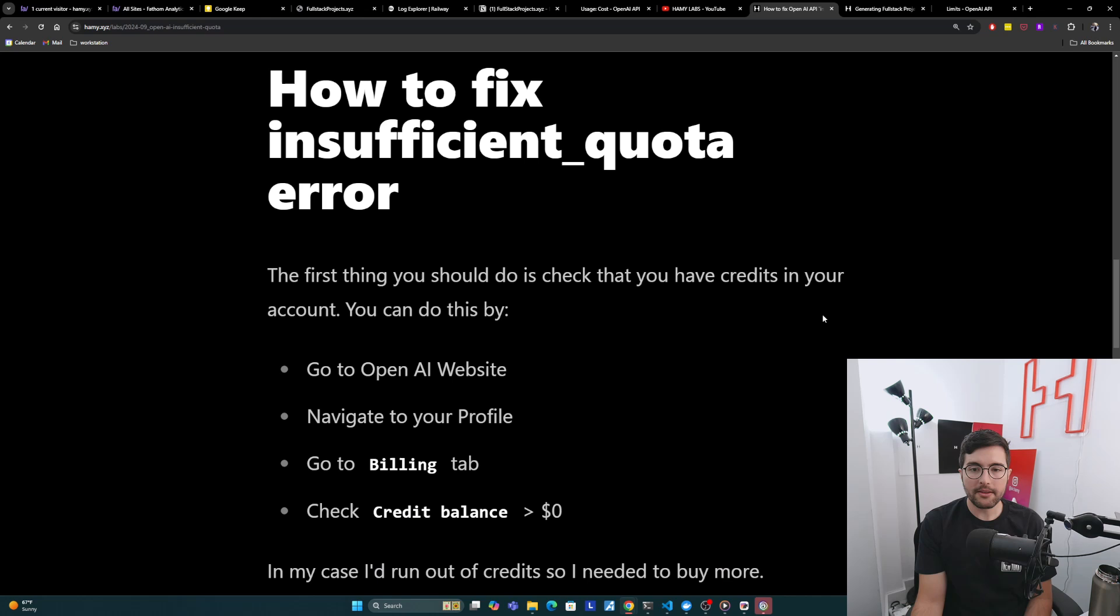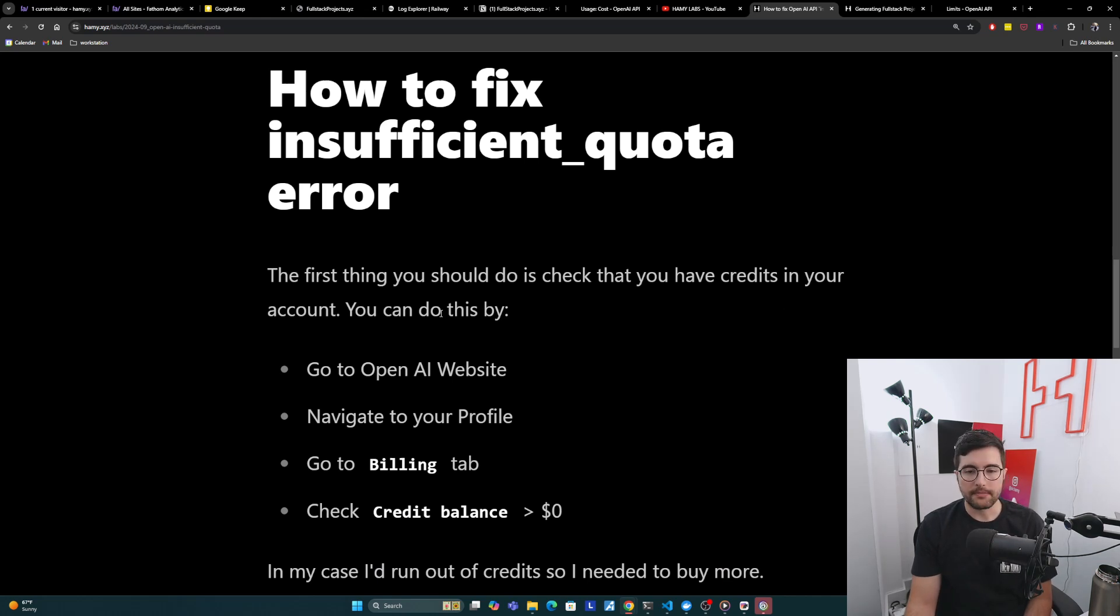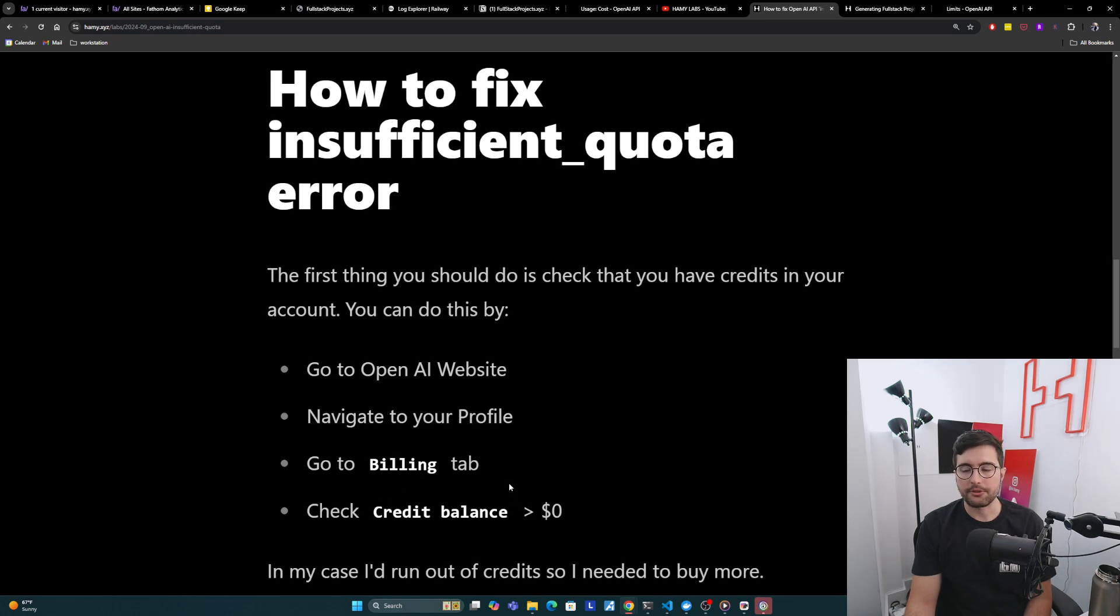I think the first thing you should do is check that you have credit limits in your account. You can do this by going to the OpenAI website, navigating to your Profile, go to the Billing tab, and check that your credit balance is greater than zero.